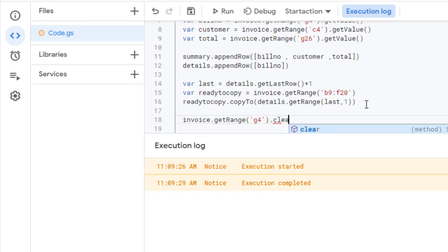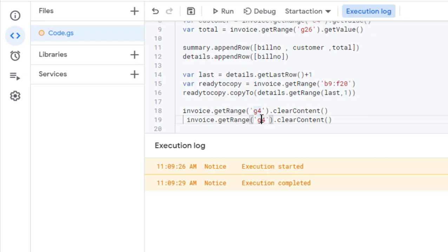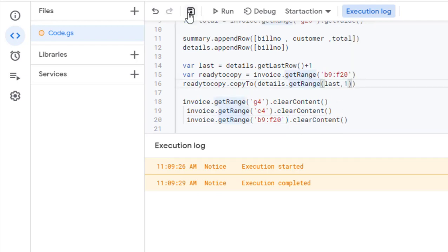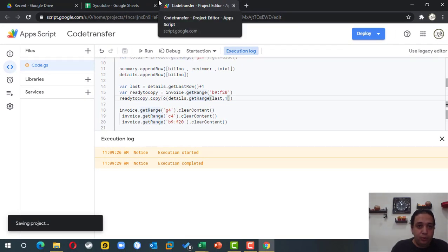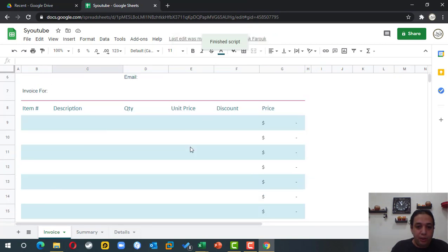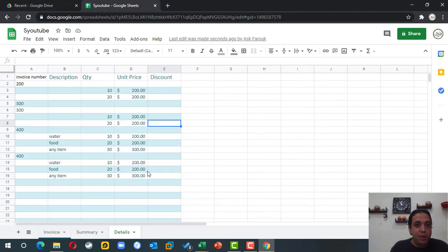To clear the invoice I go back to the code. I call invoice.getRange('G4').clearContent() to clear the bill number, and do the same for C4 to clear the customer name. I use clearContent rather than clear to preserve formatting. I also clear the item detail range B9 to F20 the same way. Now when I click the button in the invoice, the content is cleared, the summary is created, and the details are copied. A copy of the code will be in the video description.